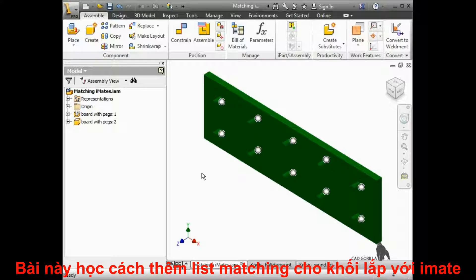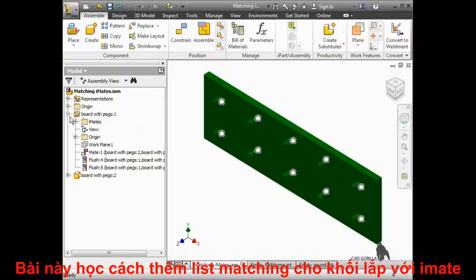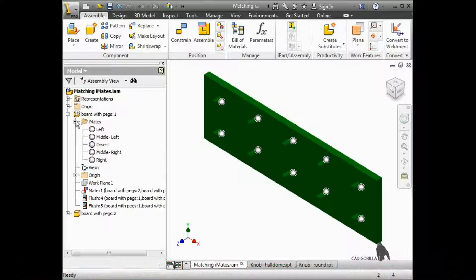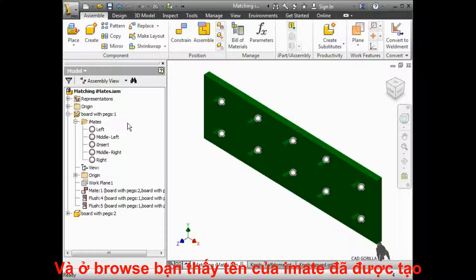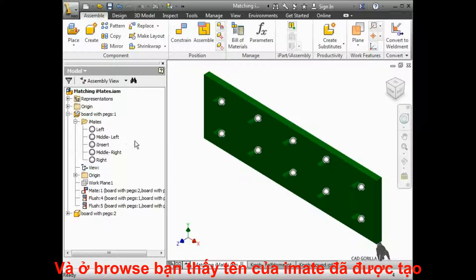This assembly has a panel with five pegs, and each peg has an insert iMate. When I expand the folder, you can see that four of the iMates have names, and there is also an iMate between the middle left and middle right with the default insert name. I have a half dome knob with an insert iMate.